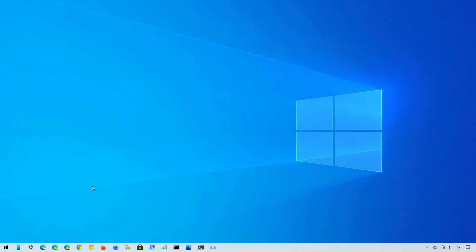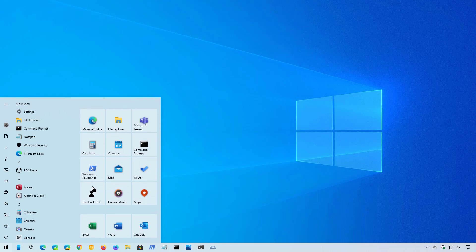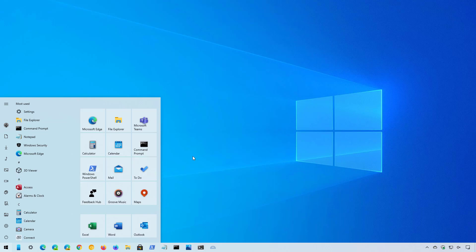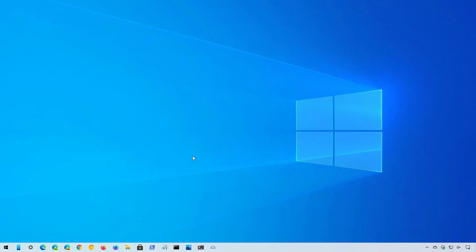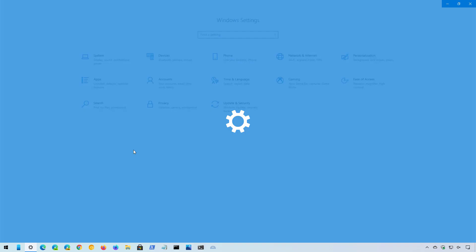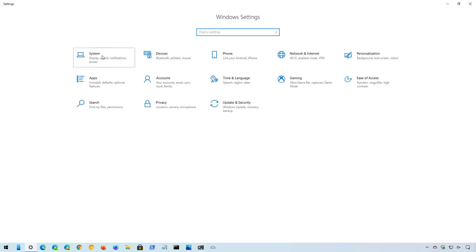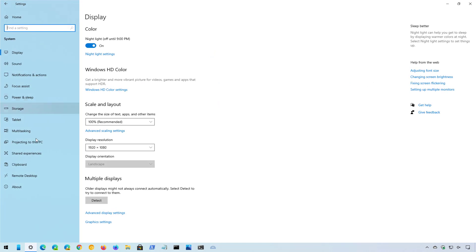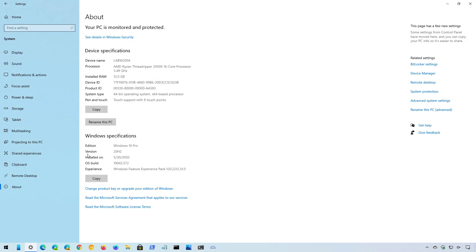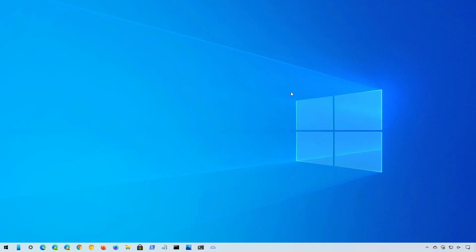And that is all there is to it. You can quickly confirm that you are running version 20H2 by opening the Start menu where you will see the new design for tiles and icons that no longer include a solid color background. And if you want to further check, you can open the Settings app and then go to System, About. You will now see on Windows specifications the version is now 20H2 and the OS build is 19042.